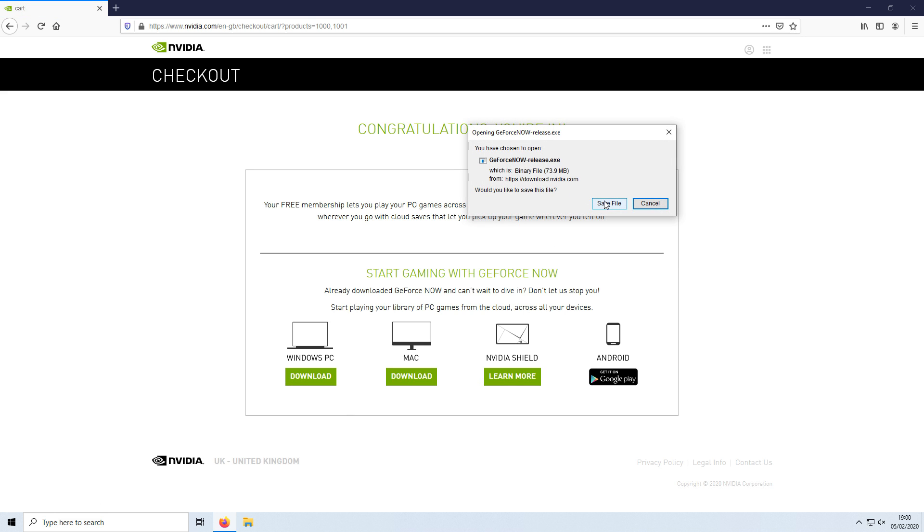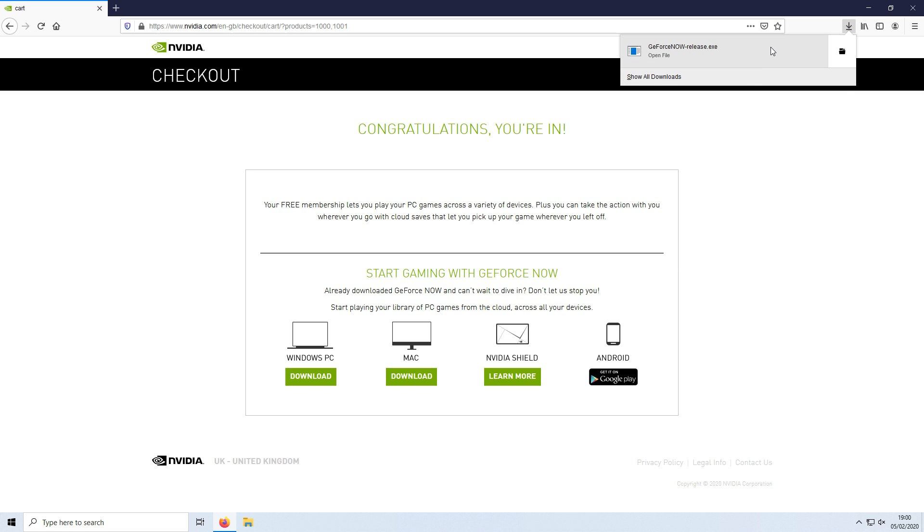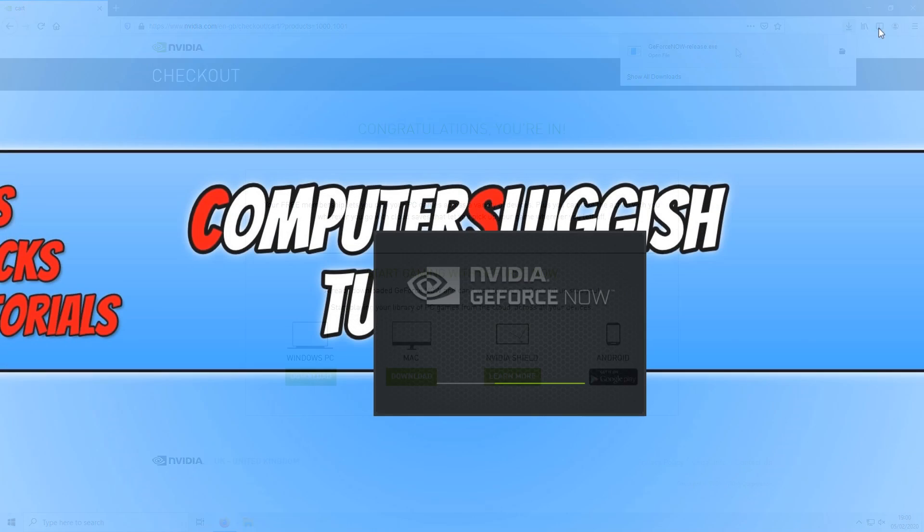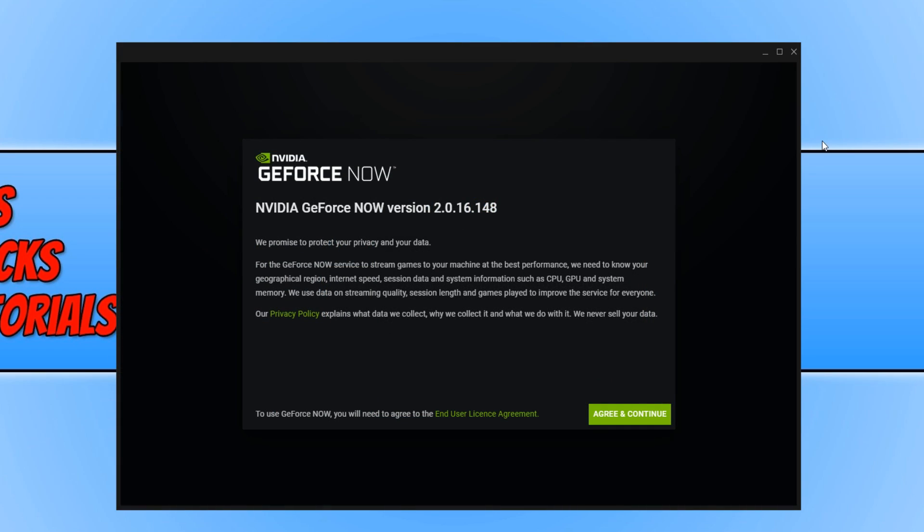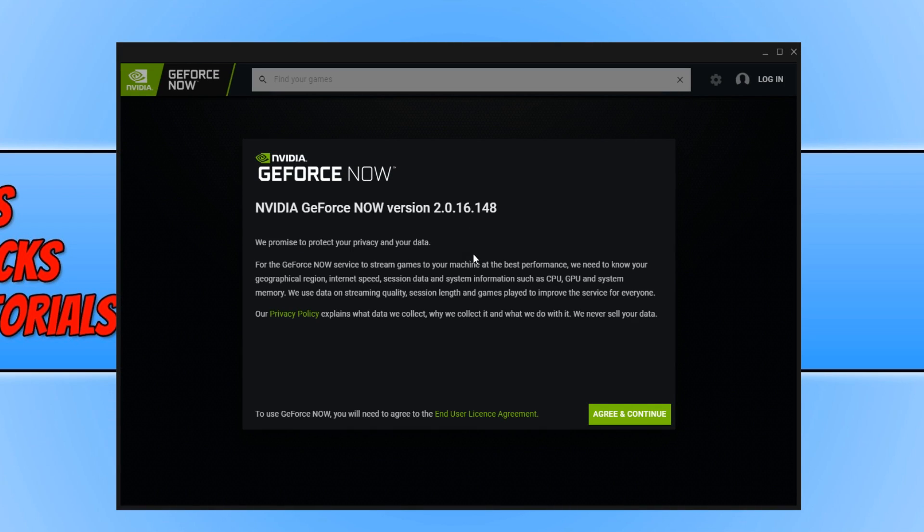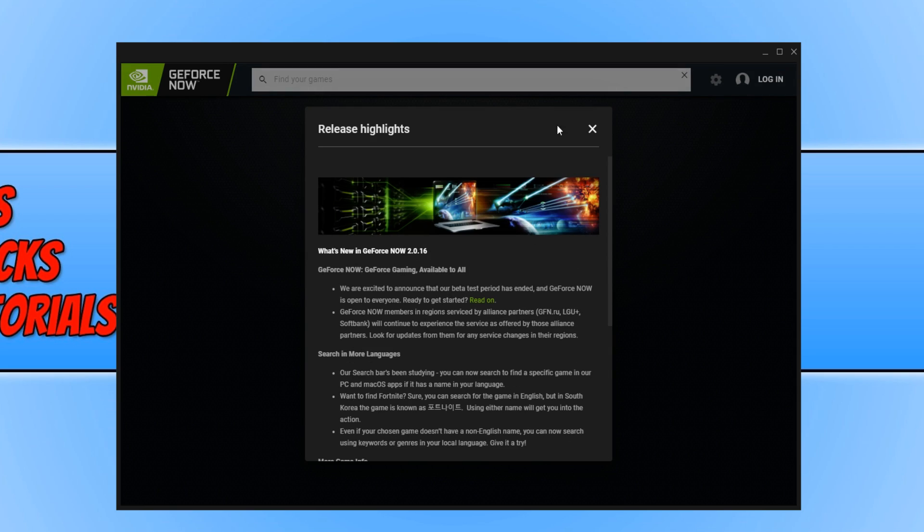We can now go ahead and press save file. Once the file has finished downloading, we now need to run the setup file. You now need to read the terms and conditions, and once you are happy you can go ahead and press agree and continue. And we can now close down this window.